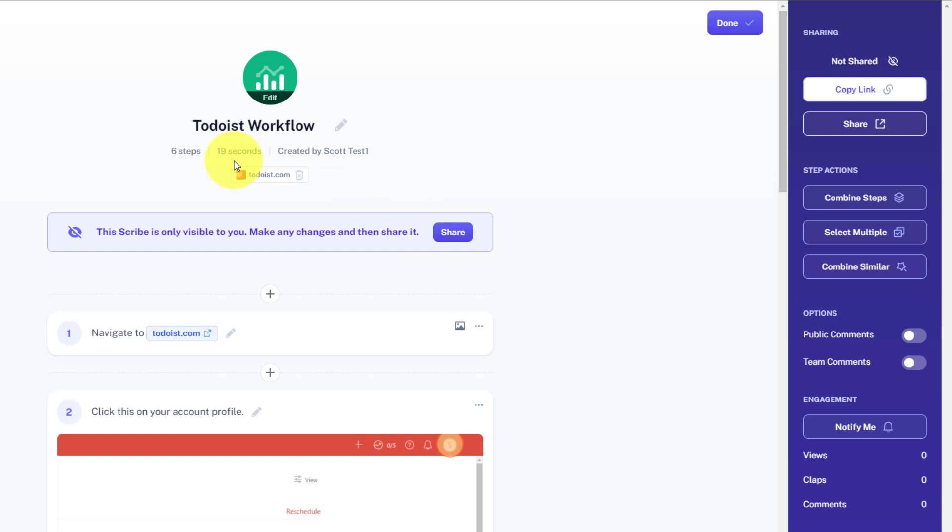In this case, it only took me 19 seconds to record. In fact, if I wasn't explaining it, it would take even less. So if you want to try it for yourself, it's absolutely free. You can go to scribehow.com.